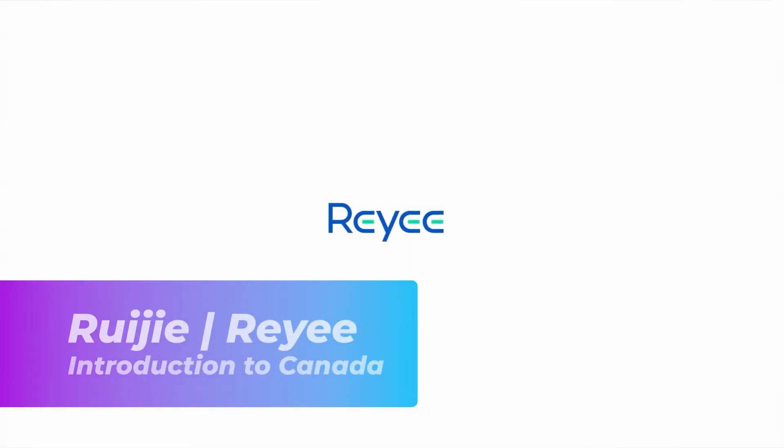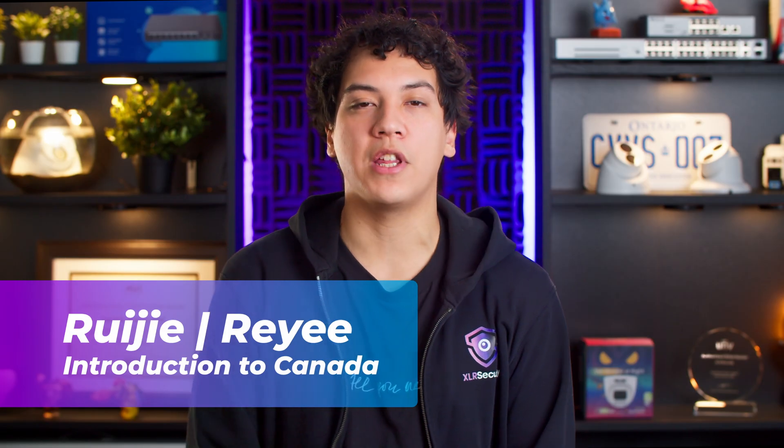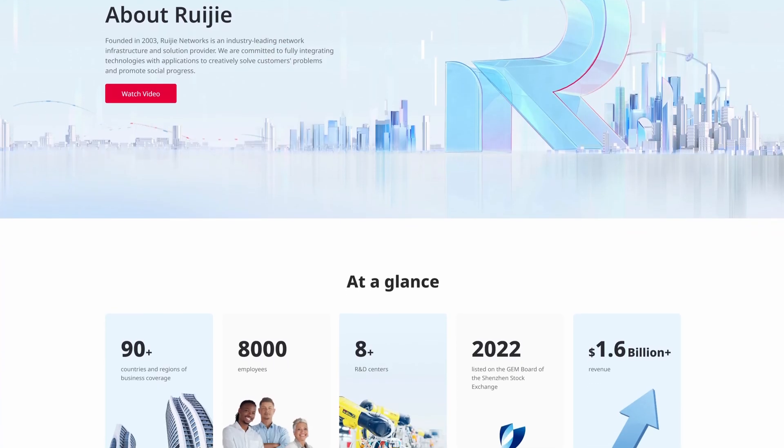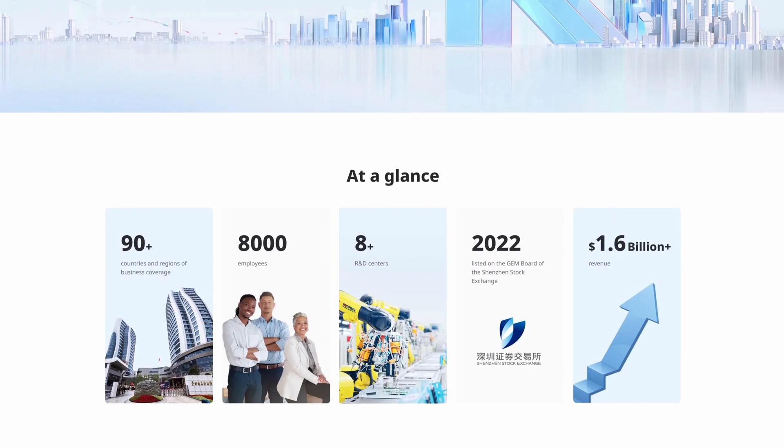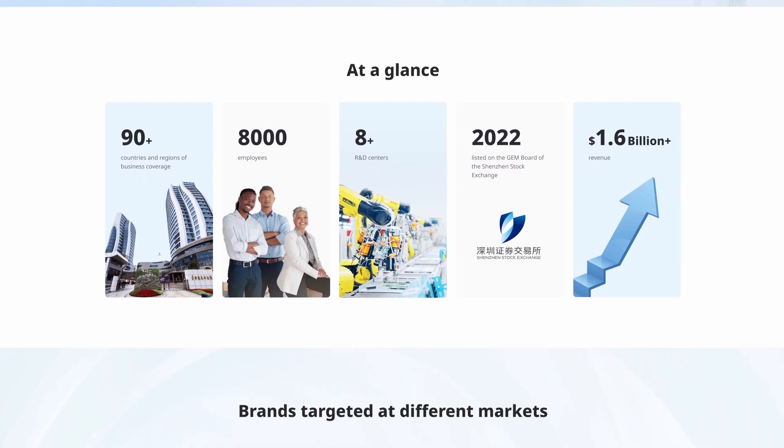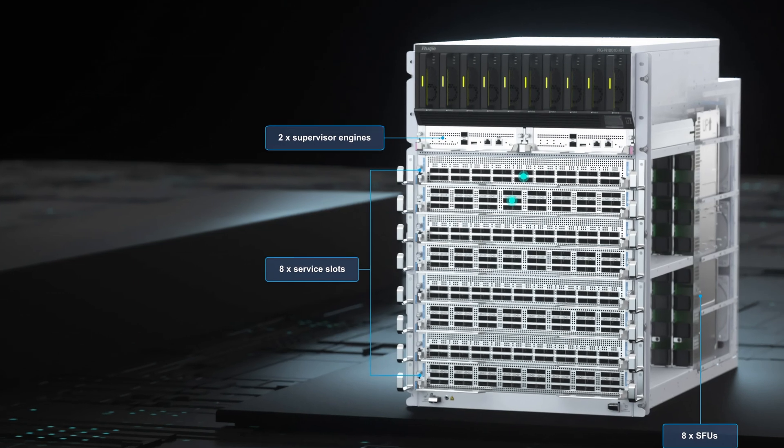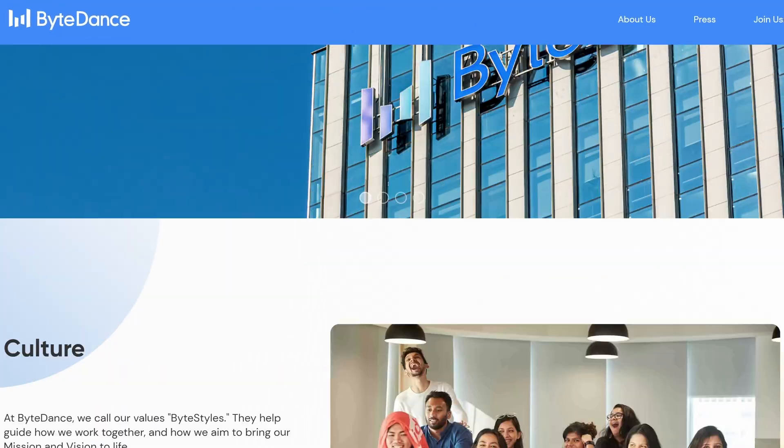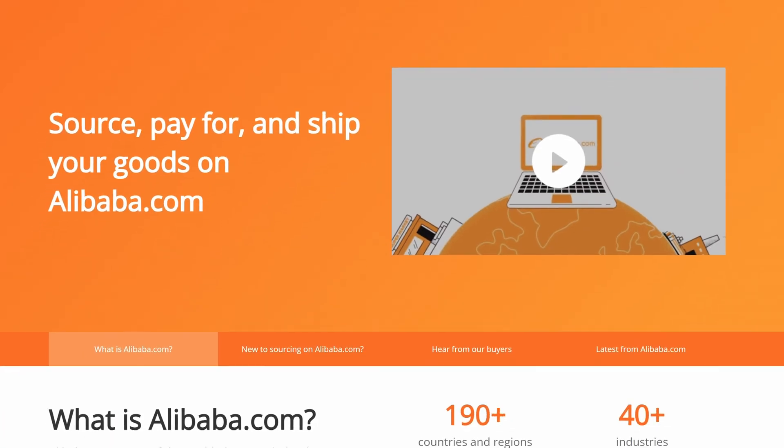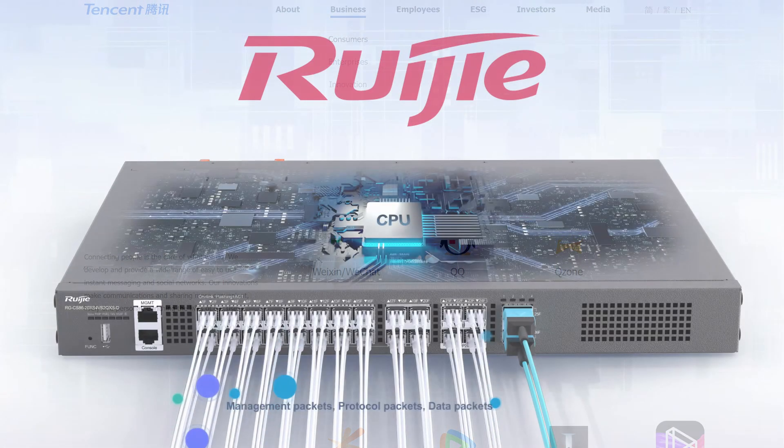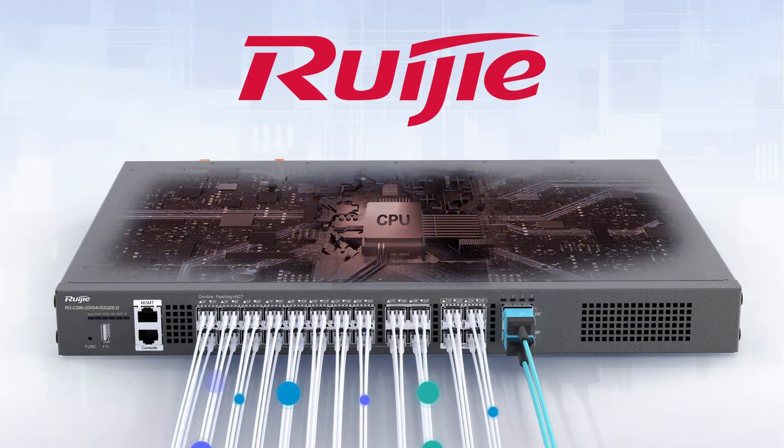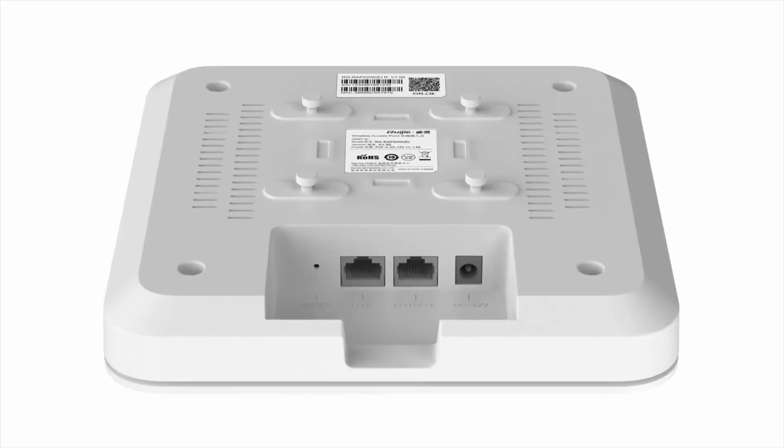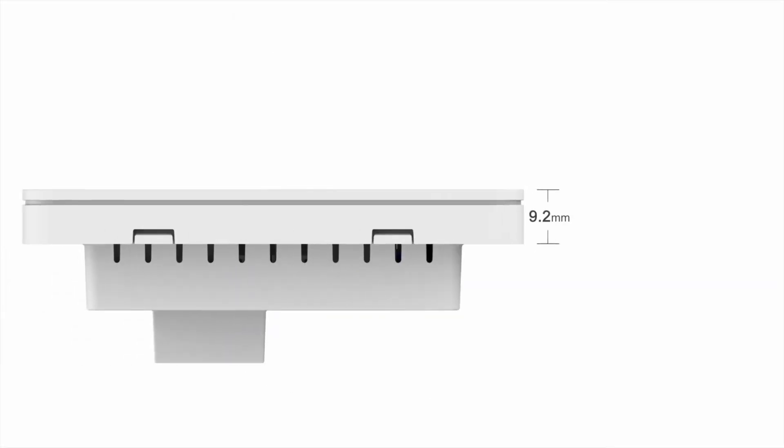Before we continue, let me quickly introduce Ray-E, since they're new to the Canadian market and you may not be familiar with them. Ray-E is a sub-brand of their parent company, Ruijie, which was established in 2003. Ray-E makes networking equipment that powers some of the largest Chinese tech companies, including ByteDance, the developers of TikTok, Alibaba, and Tencent. Ruijie manufactures enterprise-level equipment, while Ray-E makes equipment for home offices and small-to-medium-sized businesses.